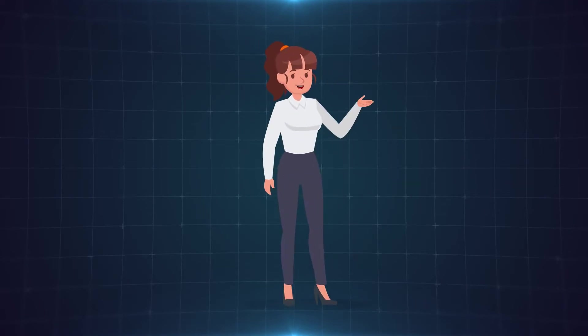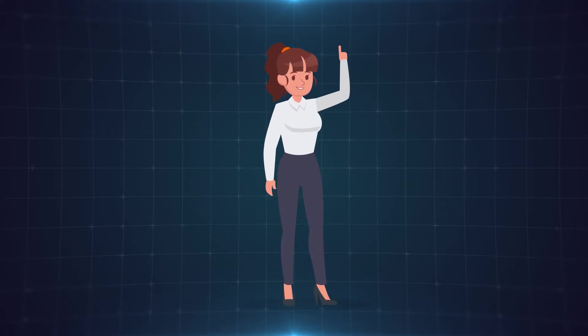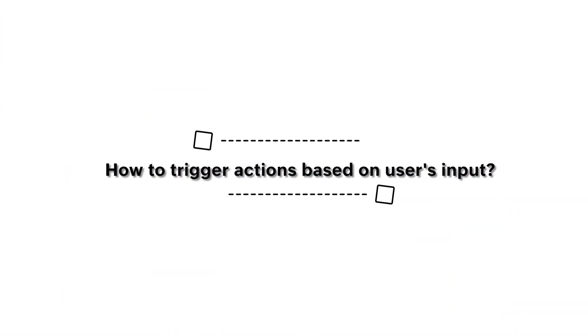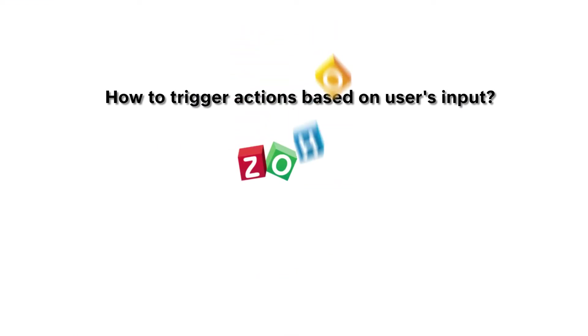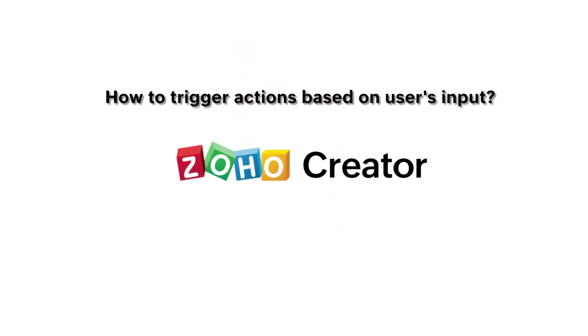Hello everyone! In this video you will learn how to configure workflows to trigger actions based on user's input in a form in Zoho Creator.